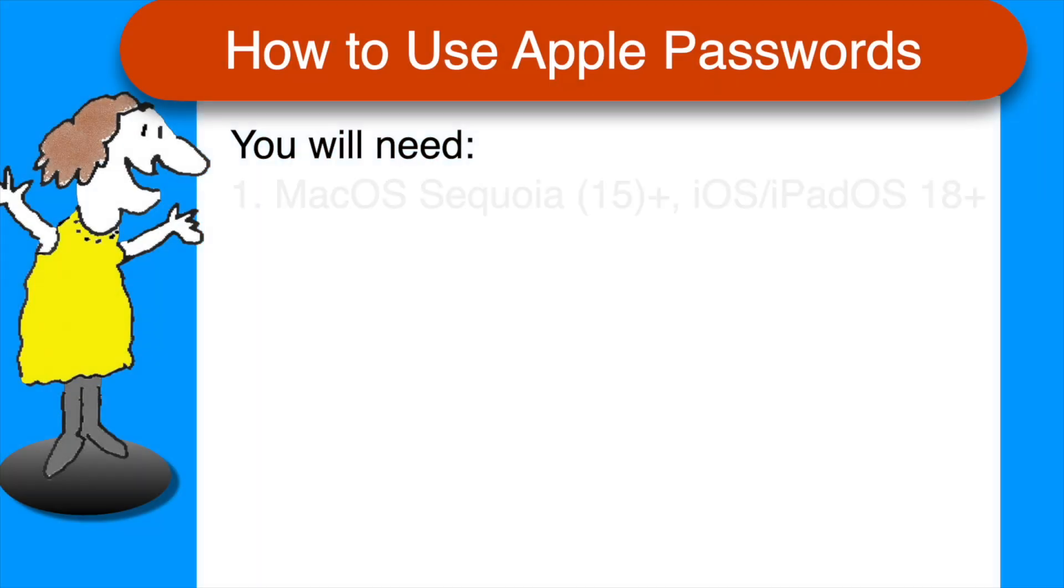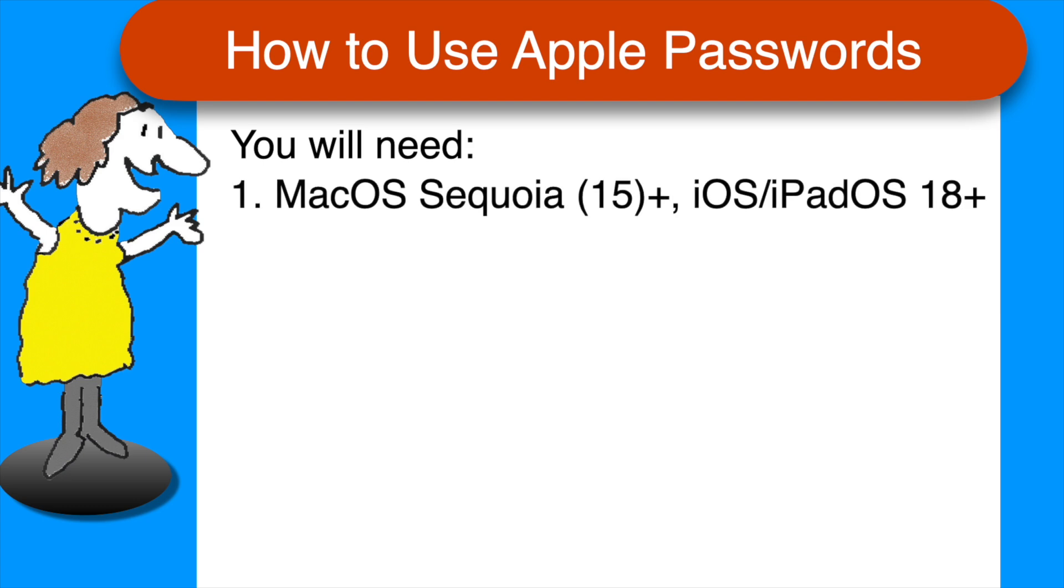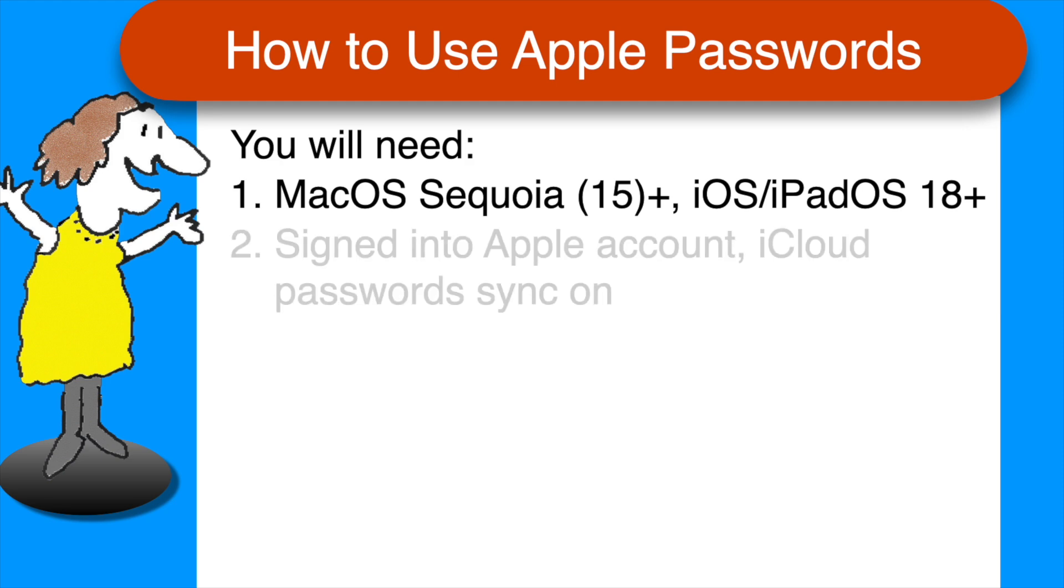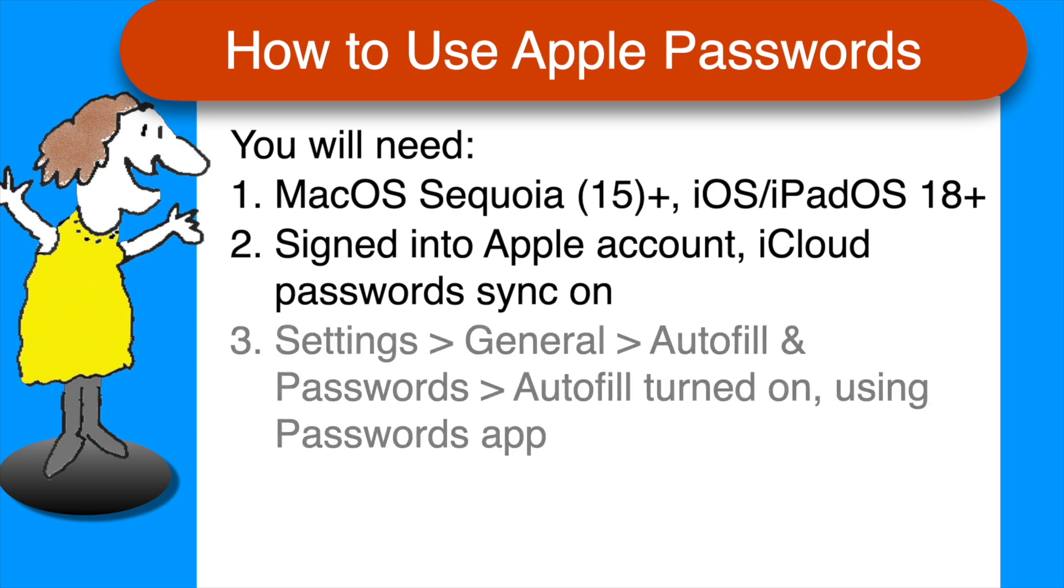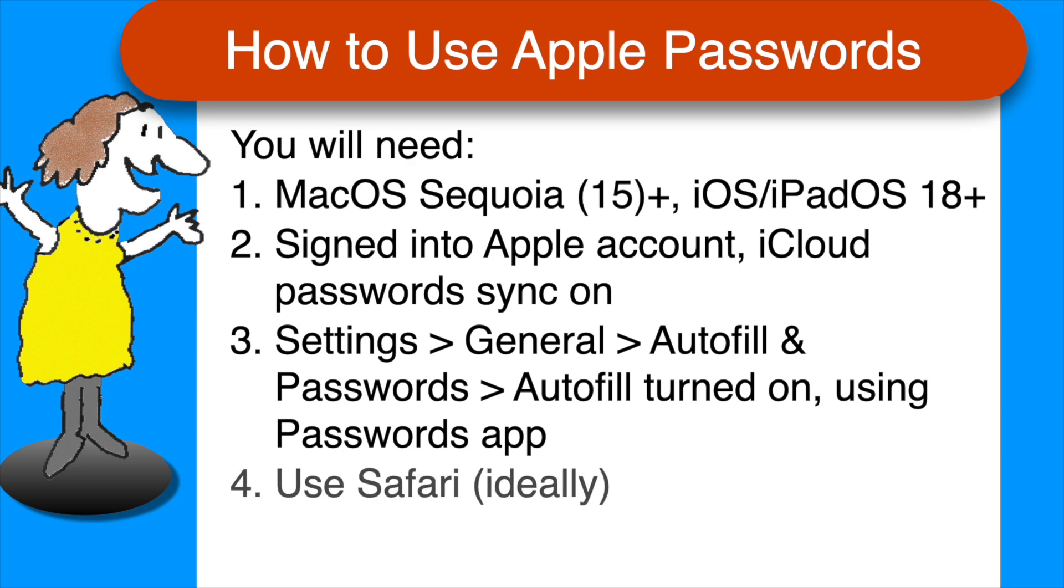To use the Password Manager on an Apple device, you will need macOS Sequoia 15 or later on a computer, iOS or iPadOS 18 or later on an iPhone or iPad. Make sure you're signed into your Apple account and have iCloud Sync turned on for passwords. You'll find that in Settings, Your Name, iCloud, Passwords. And in Settings, General, Autofill and Passwords, verify that Autofill is turned on and using Apple's Passwords app. Passwords will be saved and filled and updated automatically on websites if you are using Safari and in many apps on your iPhone or iPad.